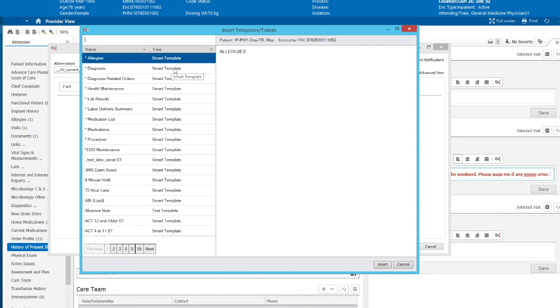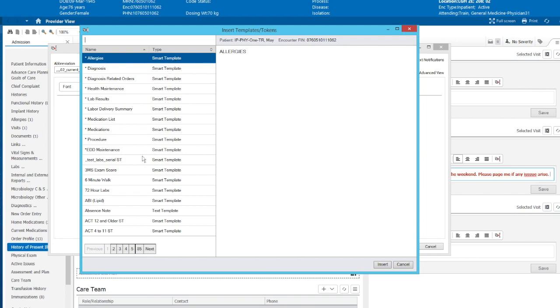And with inserter, there are what they call smart templates and data tokens. Smart templates anywhere where they're going to pull in data that is dynamic. For example, things like lab work, medications, vital signs. These things change all the time, and they'll pull in the most recent.